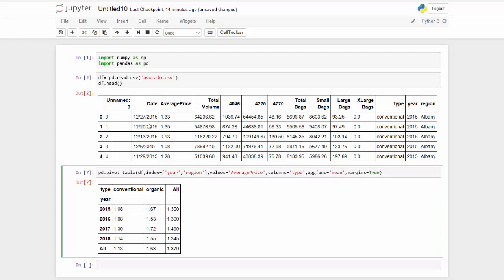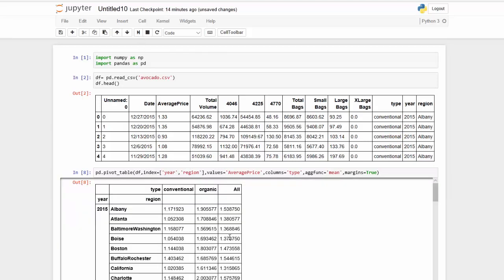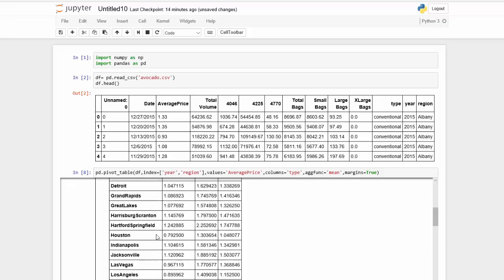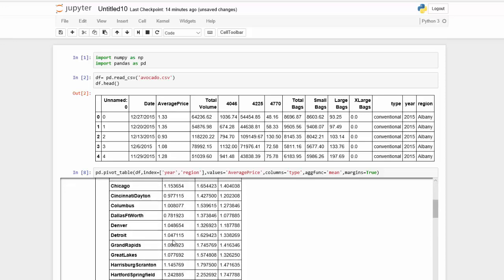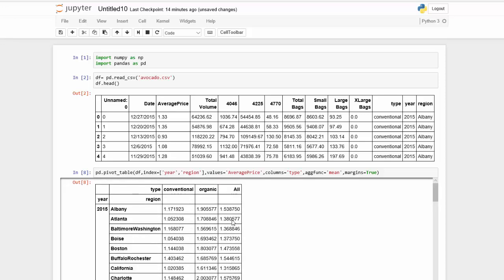And now we're looking at year, region, average price. So now I have the average price per avocado type per year per region. And we have that also. We have the total average in the end.